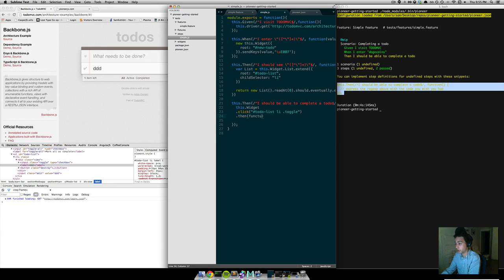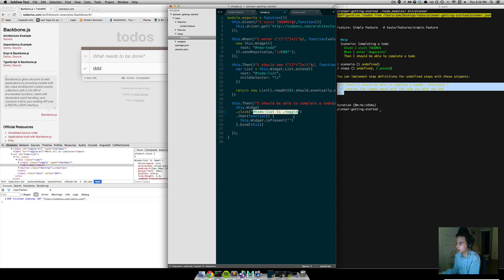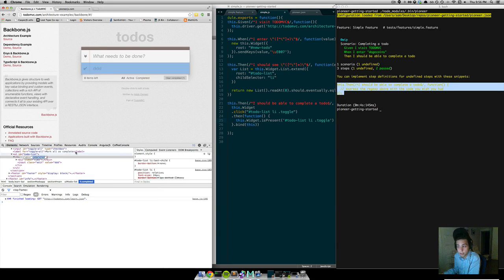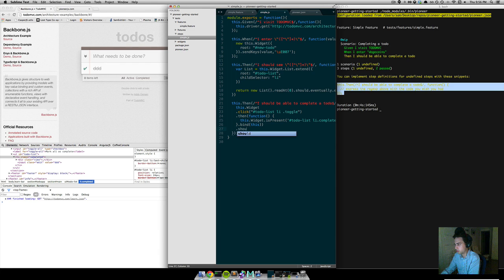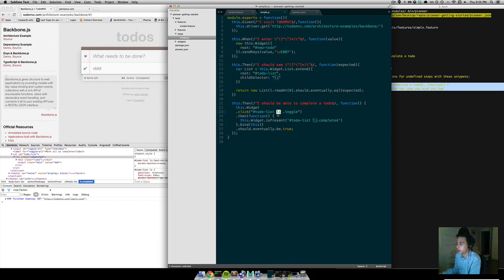Now let's assert that something has actually been clicked and that it's been completed. These are all promises, so we say .then — and let's make sure our context is correct with a bind on the actual function. We use this.widget.isPresent, and our li should get a completed class, so we check for that selector and use should.eventually.equal(true). All this is doing is clicking our toggle button, checking that it is present, and asserting it using chai-as-promised. And we return this so our promise gets bubbled up.